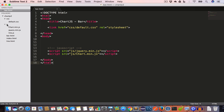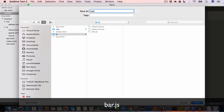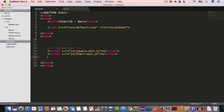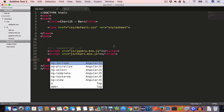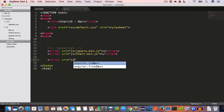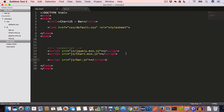Now create a new file inside the js folder and save it as bar.js. This is where we'll write the JavaScript that creates the bar graph. Go back to bar.html and include the bar.js file, so we write script src='js/bar.js' and hit save.